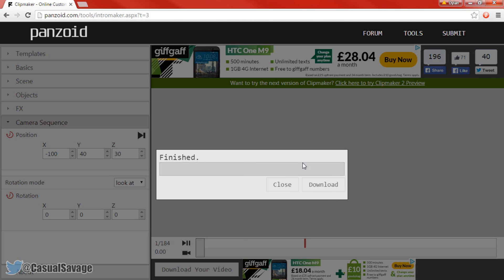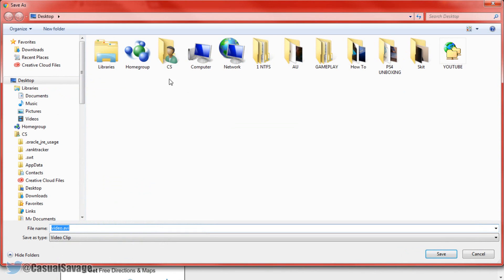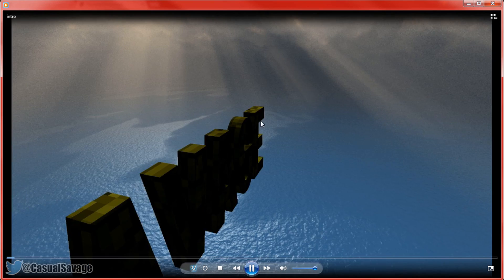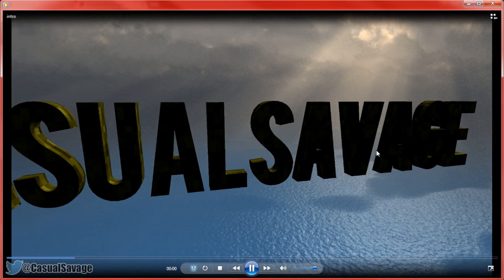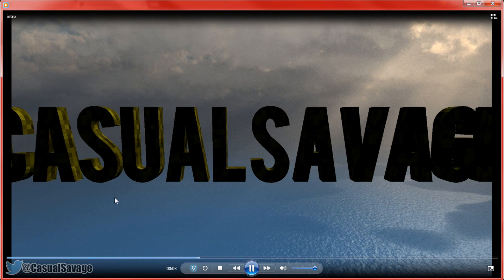You can see it says Finished. Come here and press Download — it'll take us to another page. It says: Thank you for using Panzoid, your download is starting. Just have to wait for it — there we go, here it is. I'm just going to call this intro, and instantly open it up.